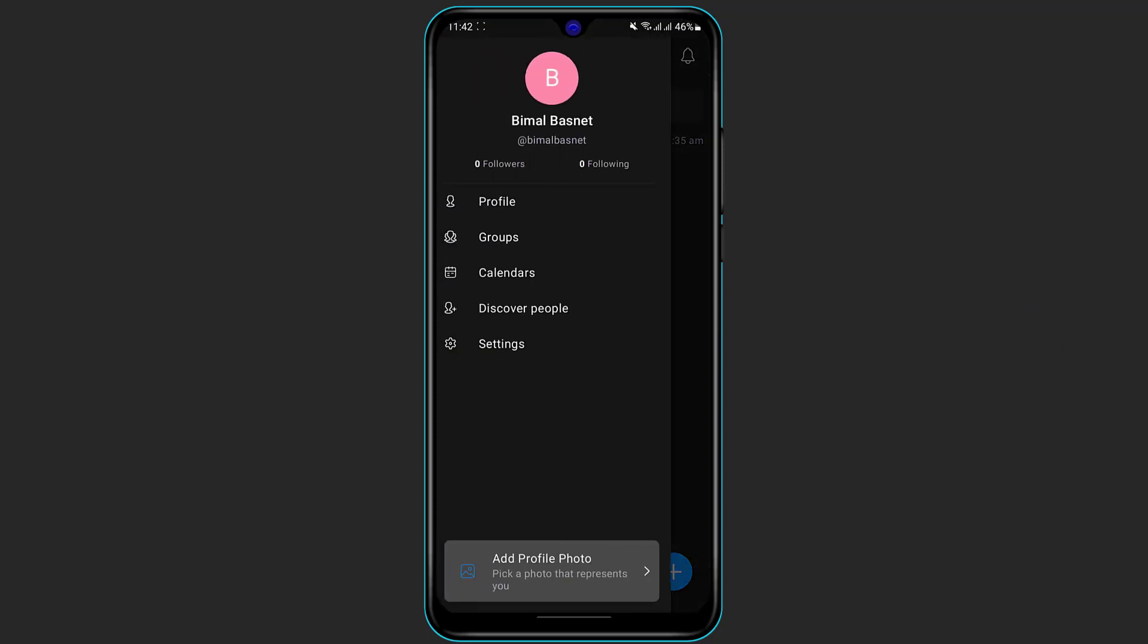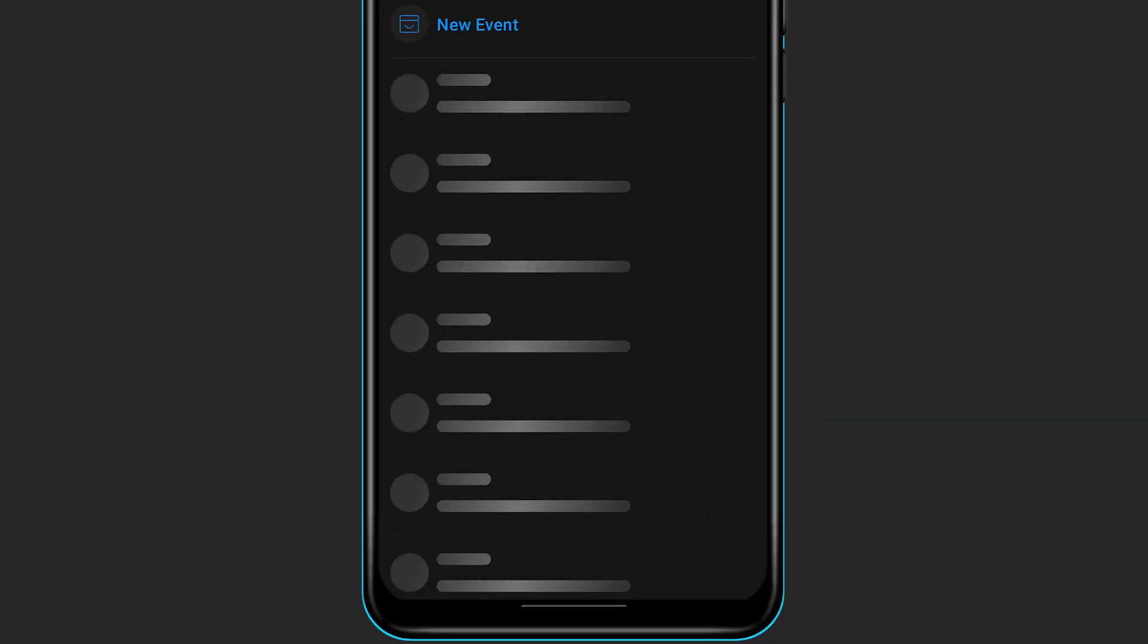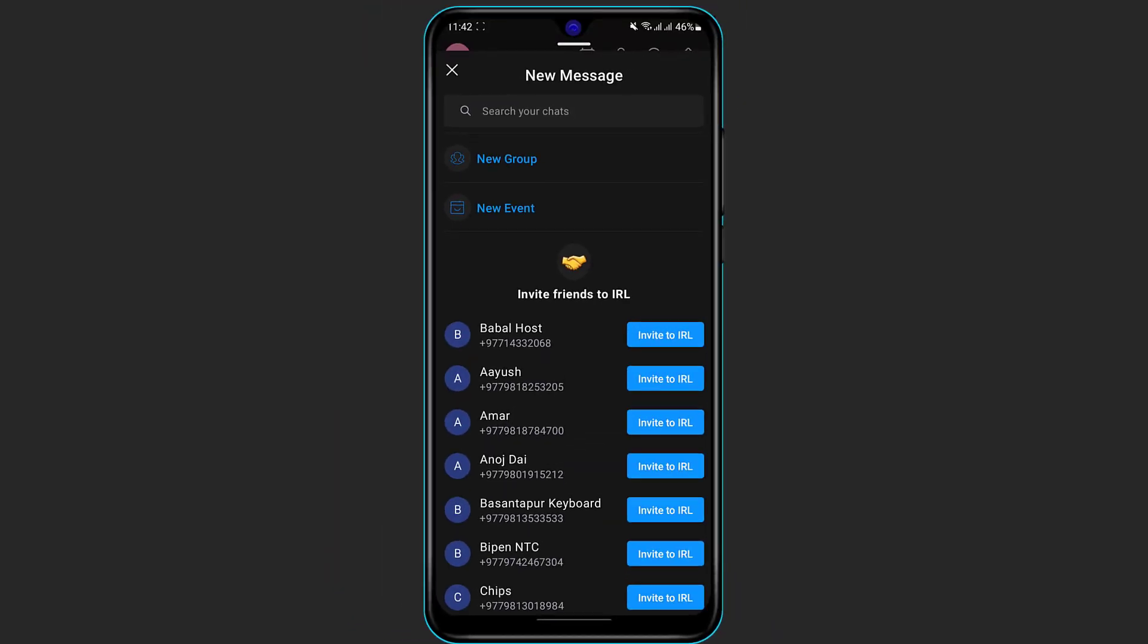Now this is how our home interface of the application looks like. As you can see, I'm already logged into my account. Now if you want to add an event to your calendar, on the bottom right hand side you can see the plus icon.